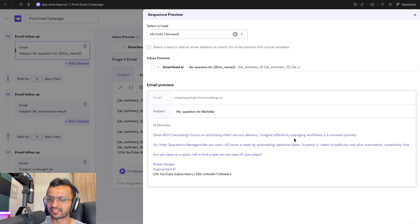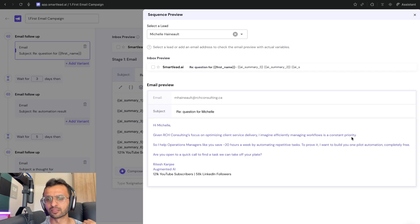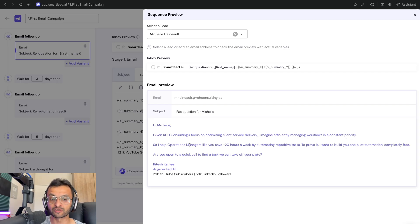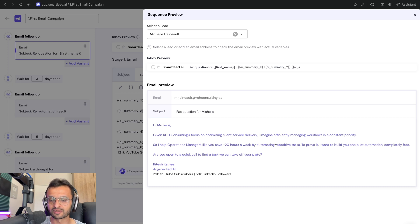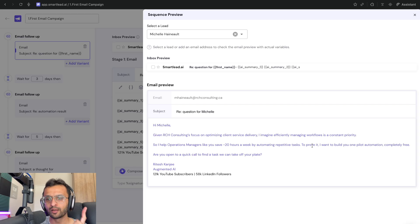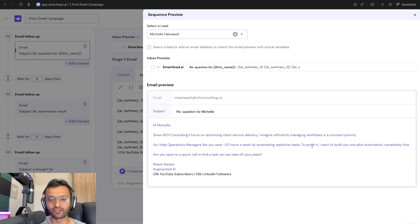So I help operation managers, which is her title, like you save 20 hours per week by automating repetitive tasks. To prove it, I want to build one pilot automation completely for free.